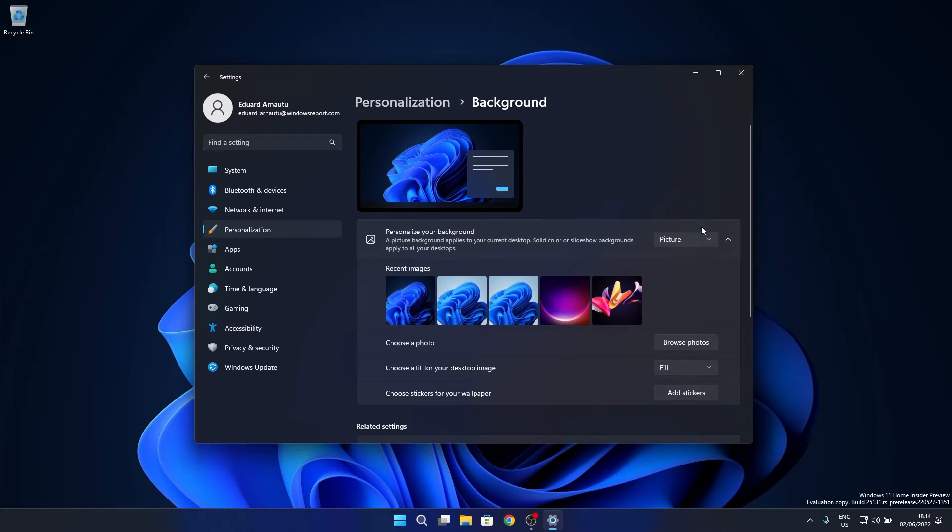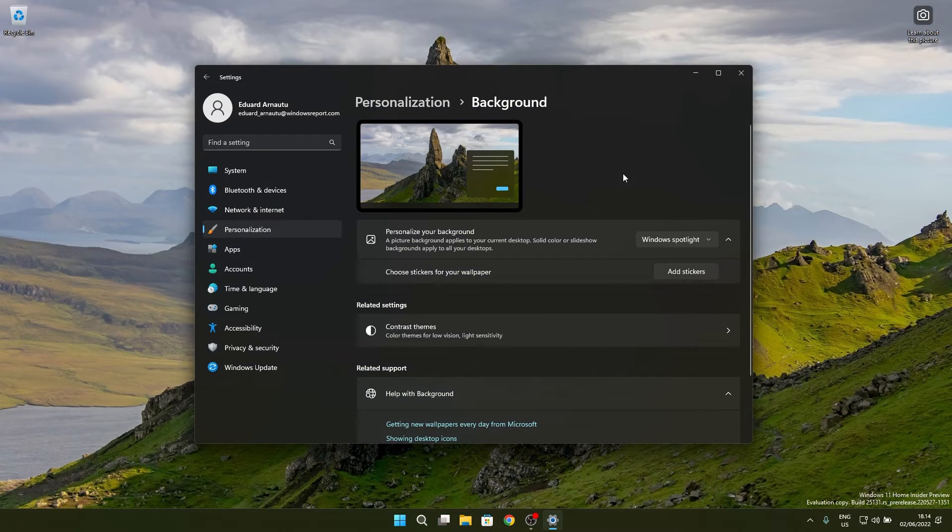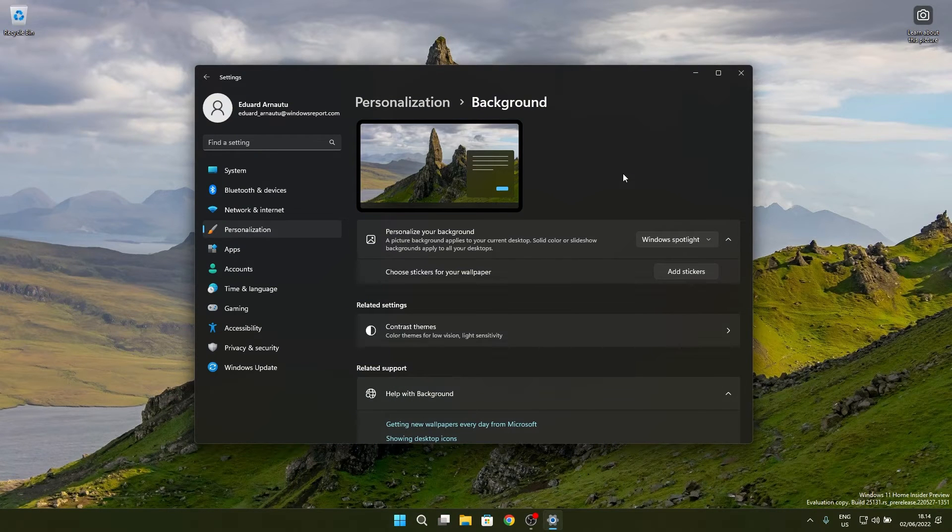Just click on the drop-down menu next to it and then select the Windows Spotlight option. As you can see, we now enabled Windows Spotlight directly on the desktop.